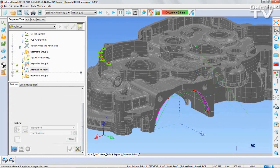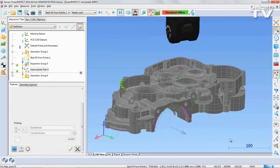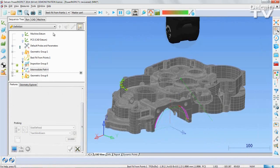Once complete, you can simulate the probe to ensure there are no collisions.